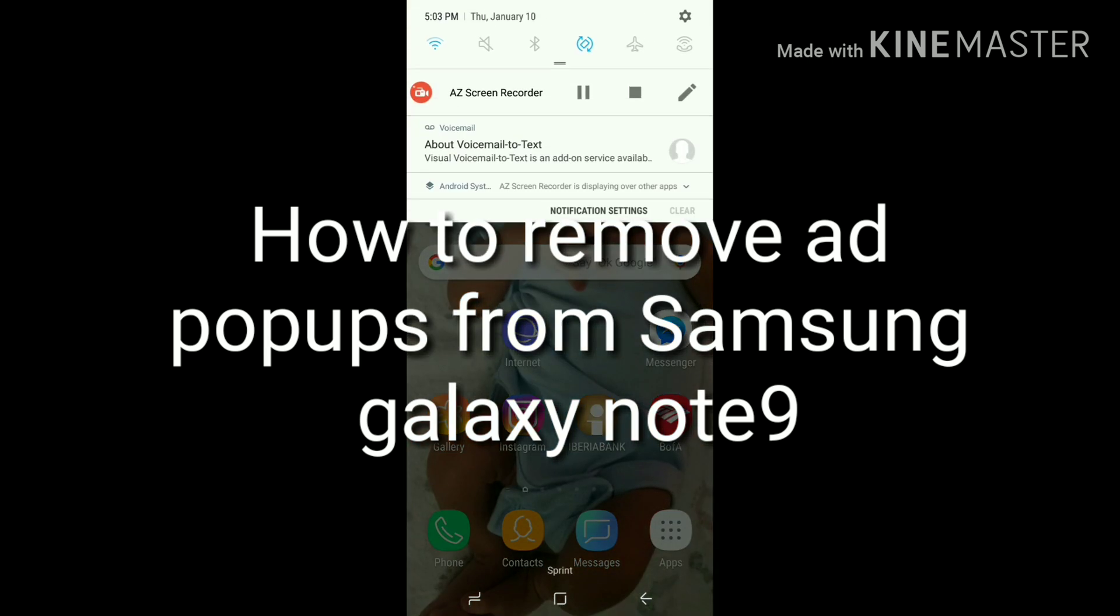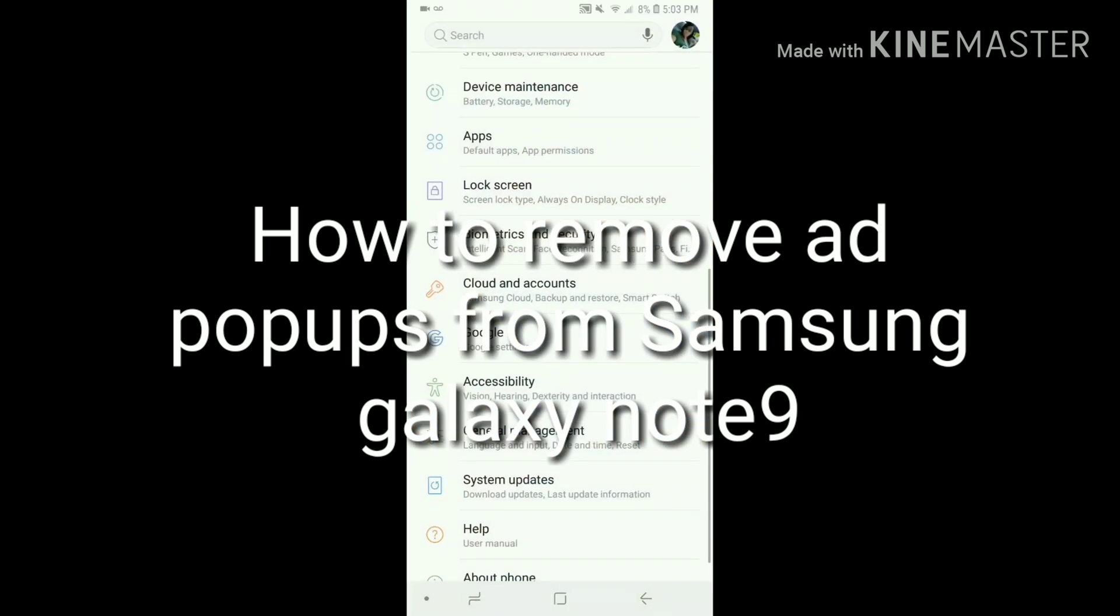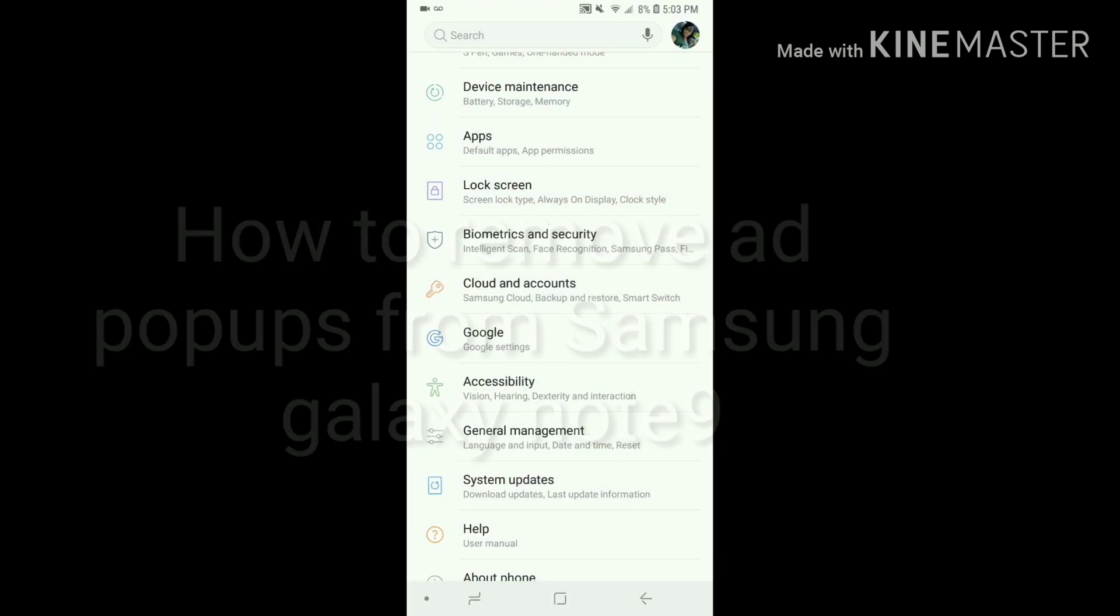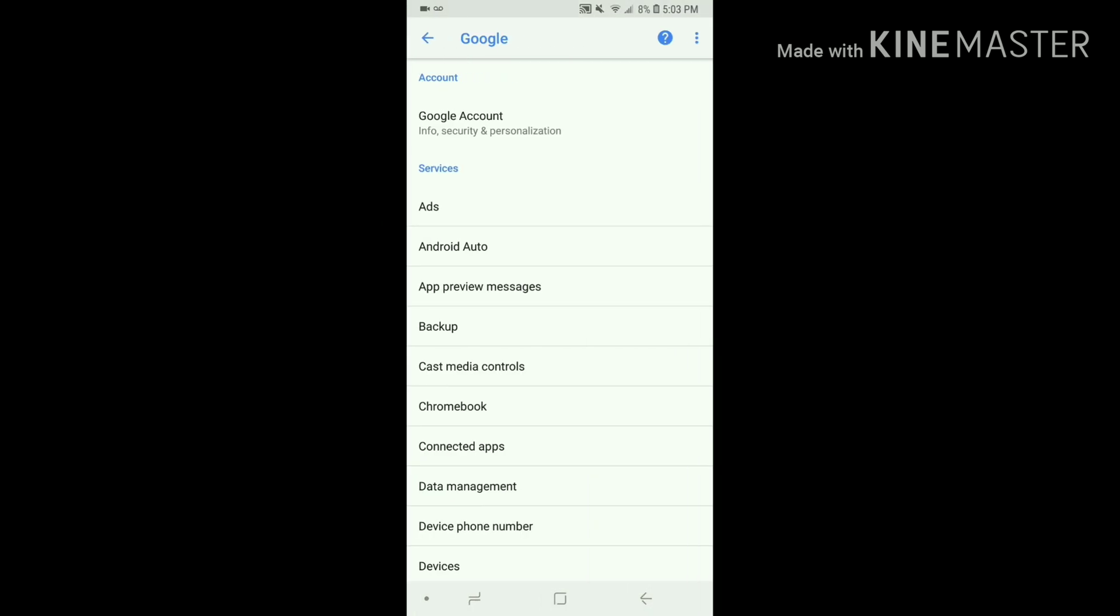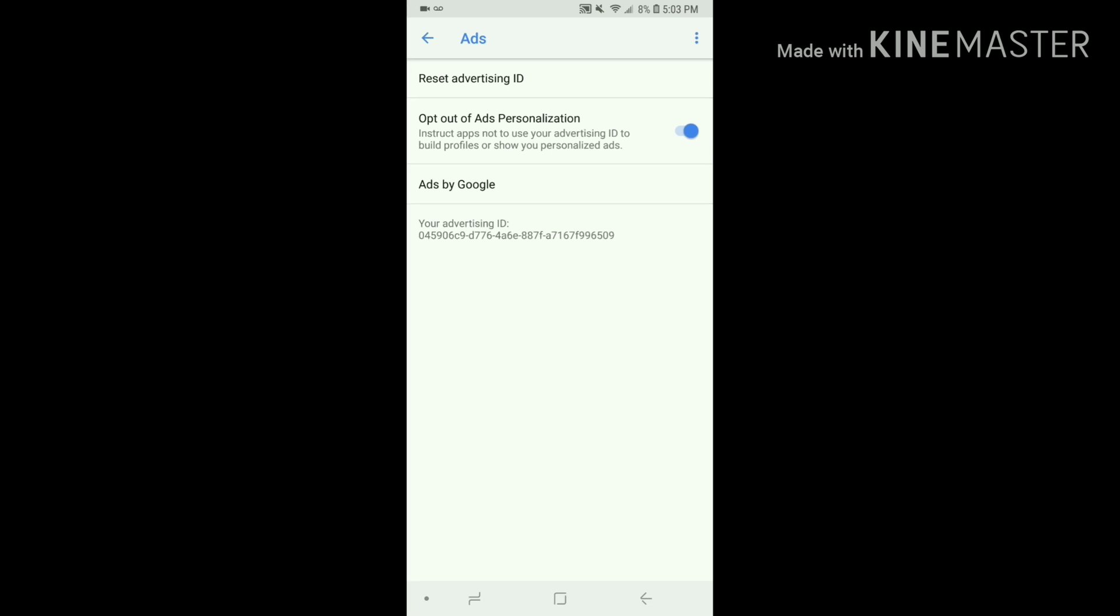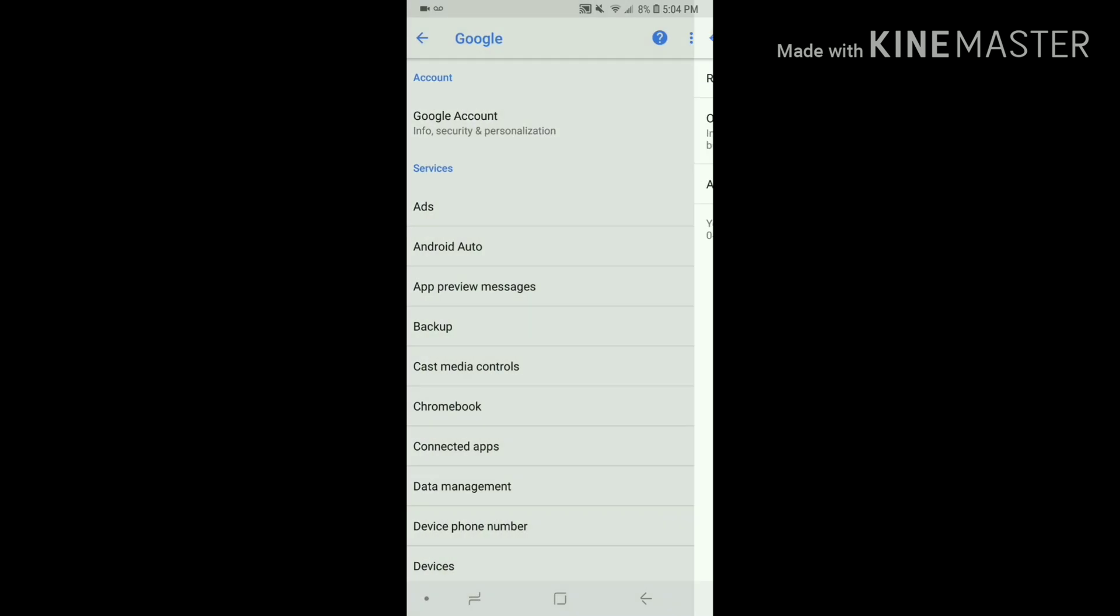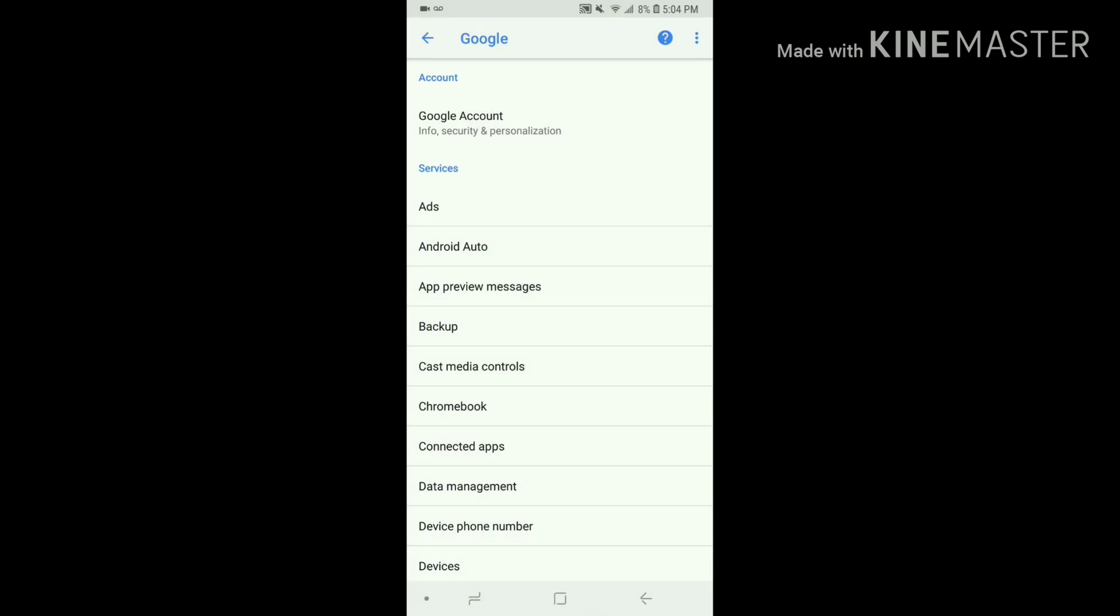If you go to your Settings, go to Google, and then click on Ads, you will see opt-out of ads personalization. You want to click on that to turn it off, and then you want to go to Google account.